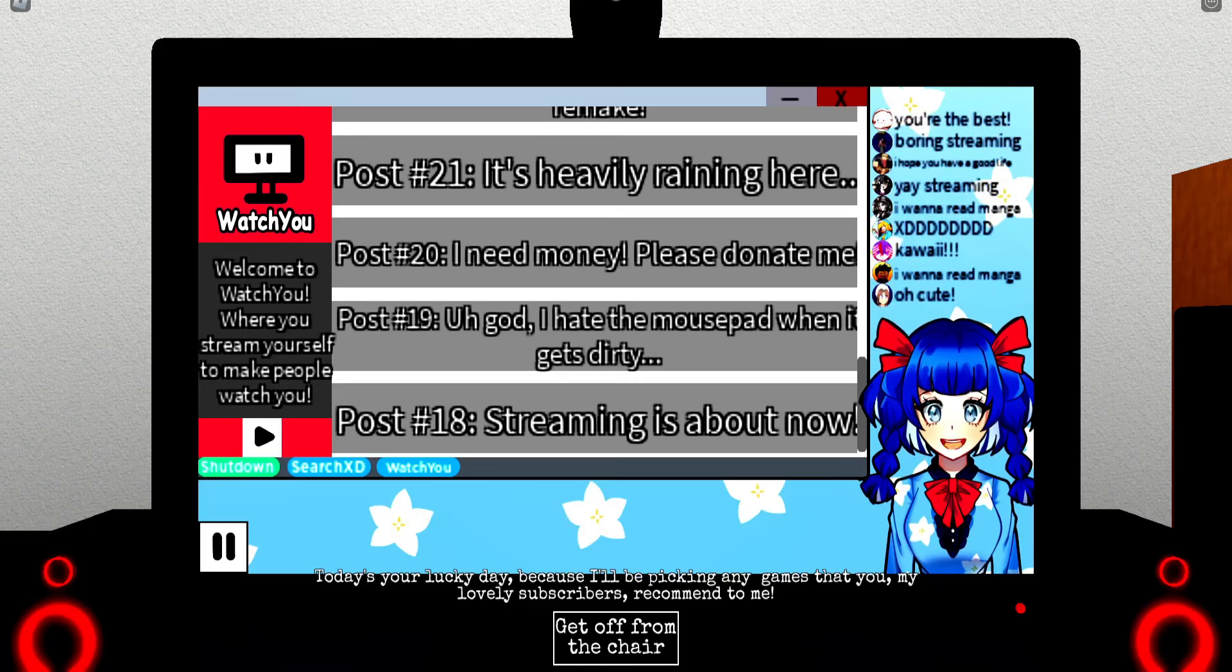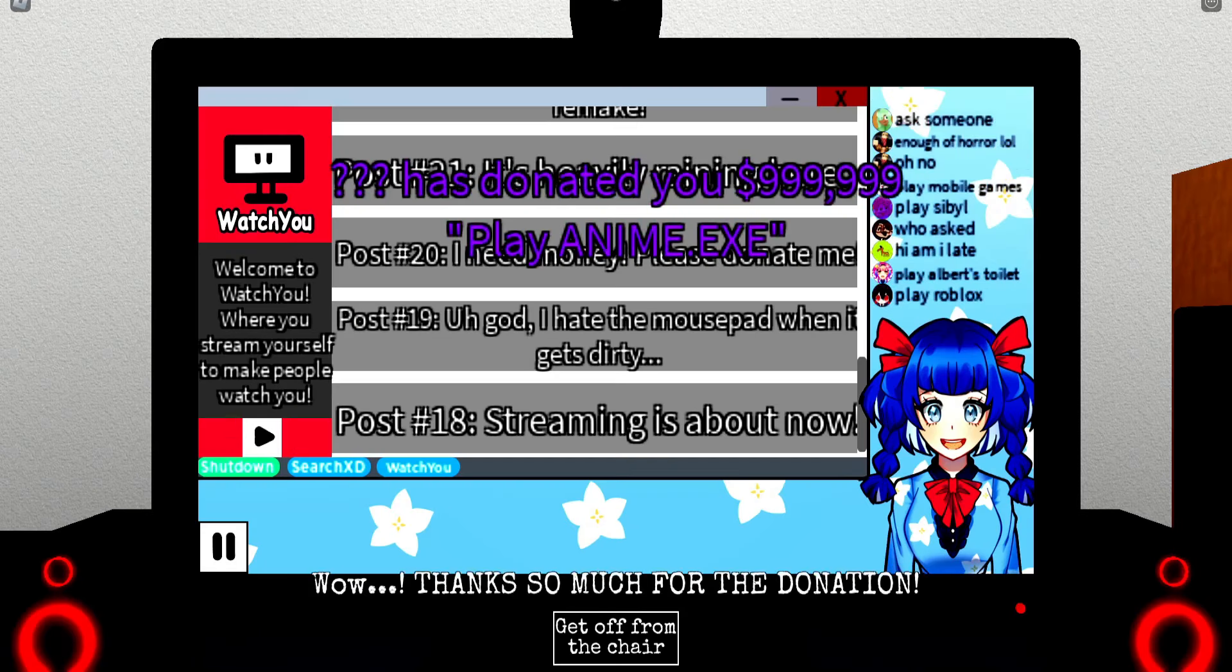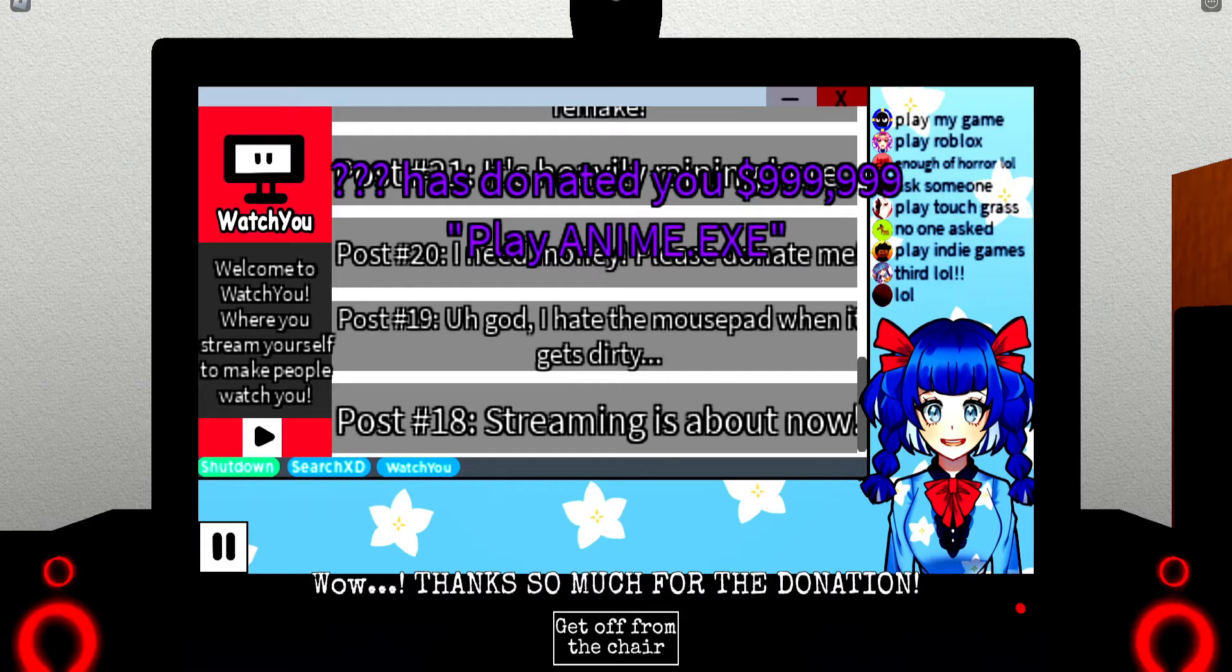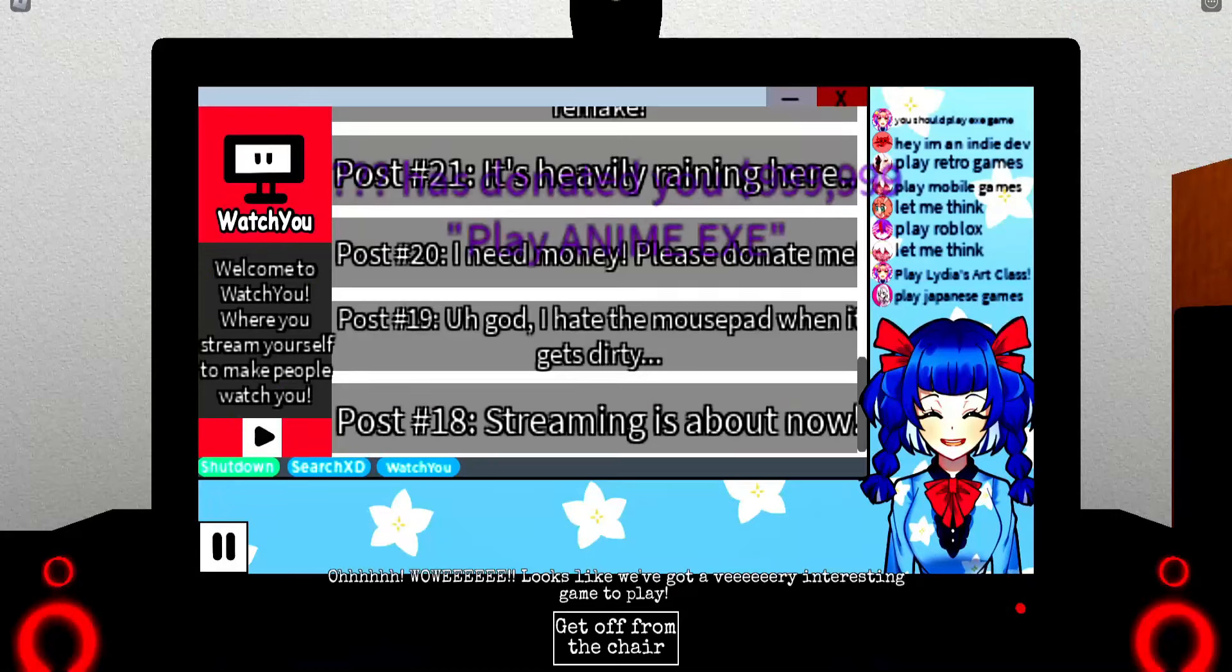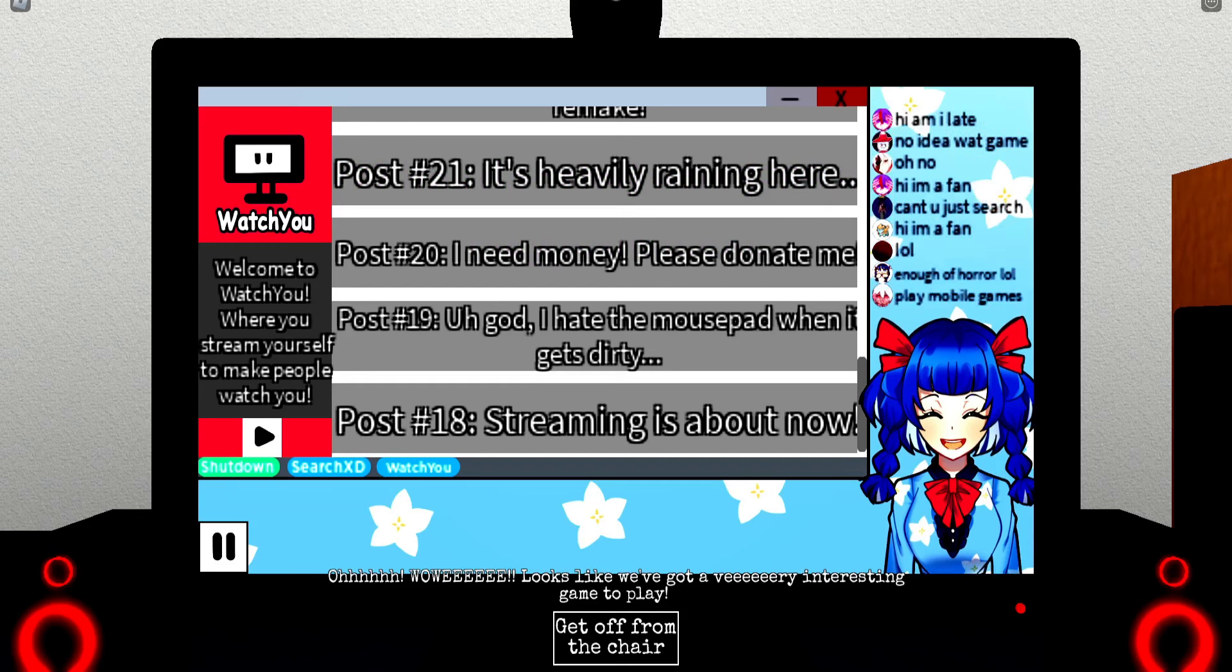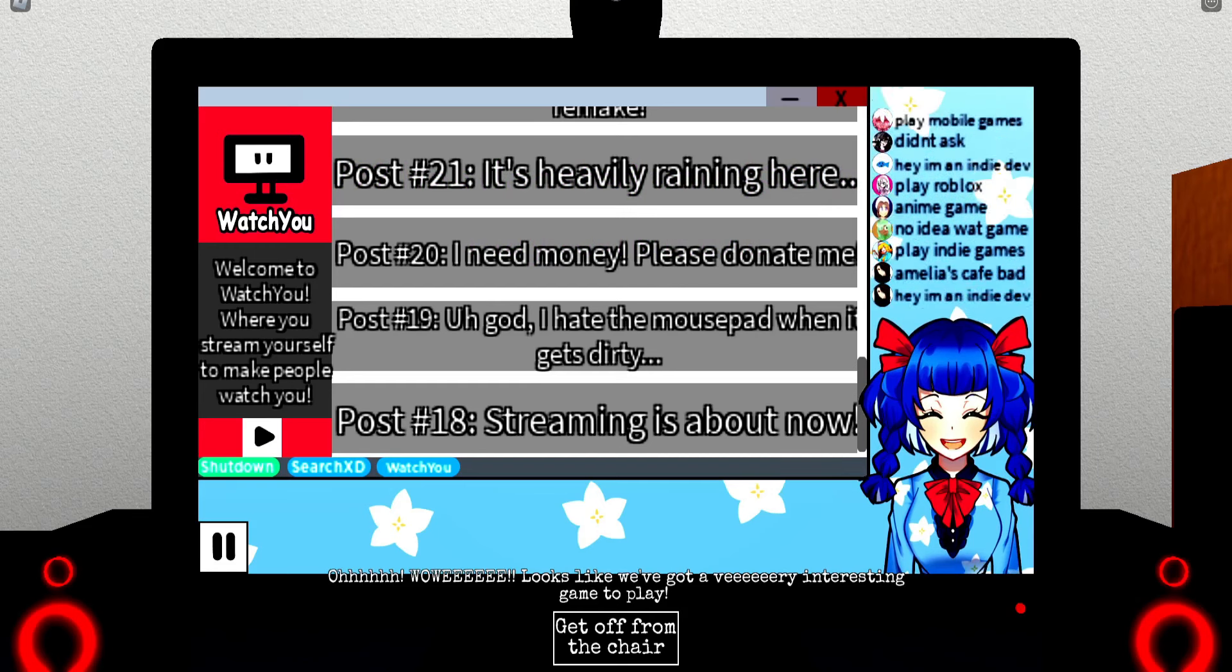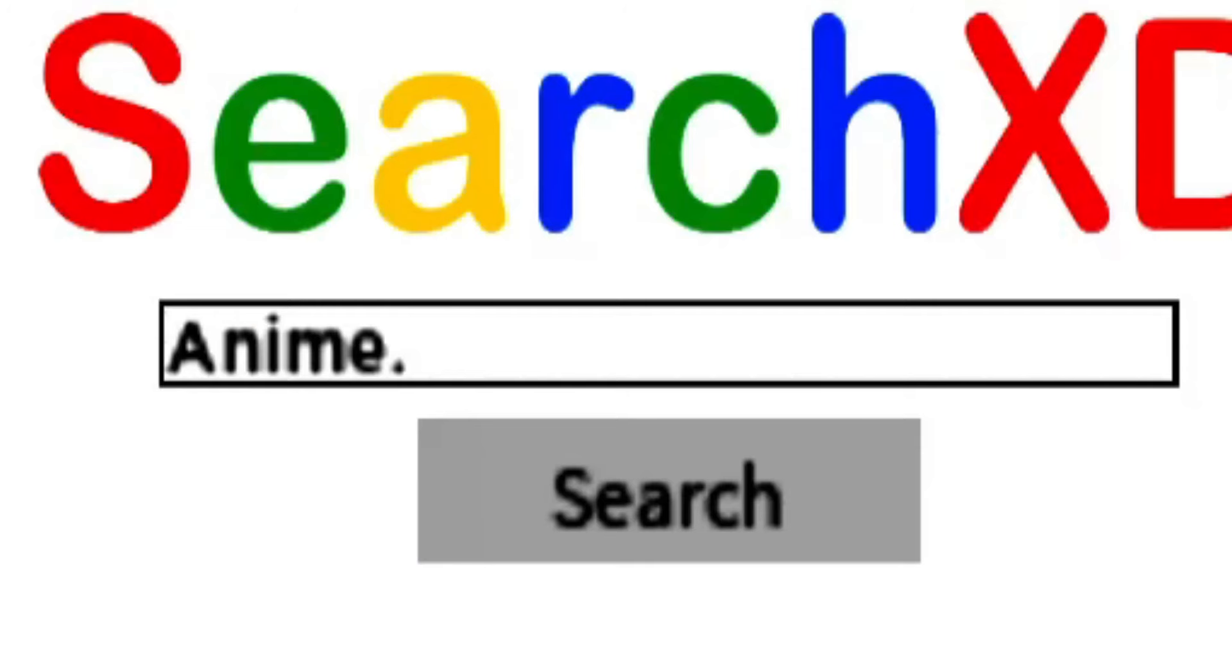Yep, I already hate this. Bruh, who the hell donates that much? Looks like we've got a very interesting game to play. Let me type it in. Anime dot exe.